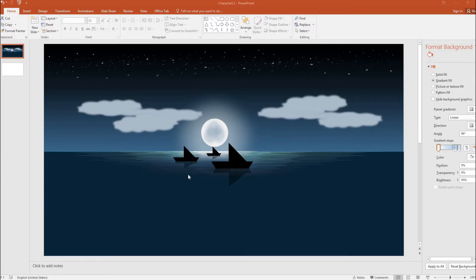Hello guys, welcome to another tutorial of how to draw using PowerPoint. In this video we are going to see how we can draw a moonlight ocean picture with PowerPoint. If you are new to my channel, please subscribe and also hit the bell icon so that you don't miss out on similar videos in future. Let's get started.